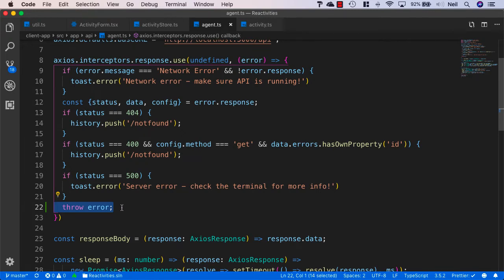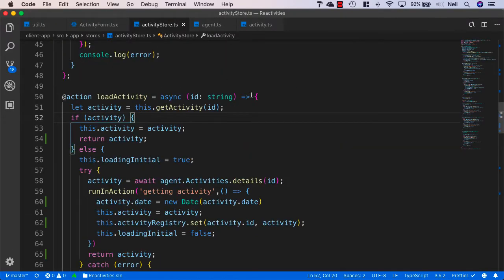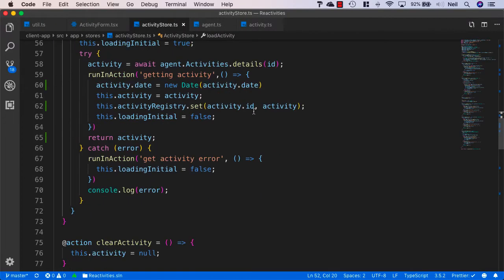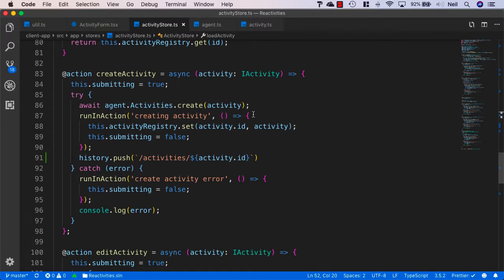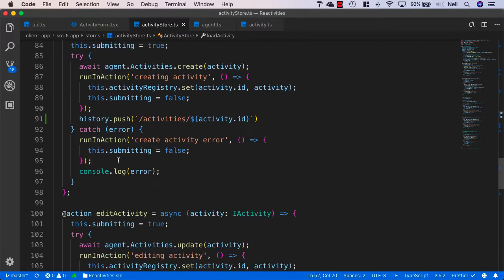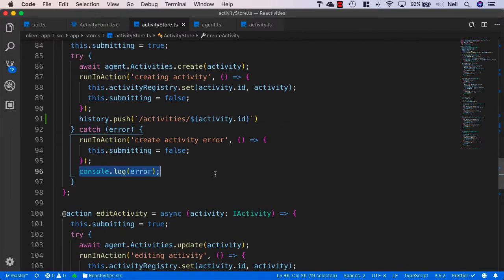And in the case that we're creating or editing an activity, if we go to the activity store and take a look at our create activity, all we're doing inside the catch is just logging this out to the console.